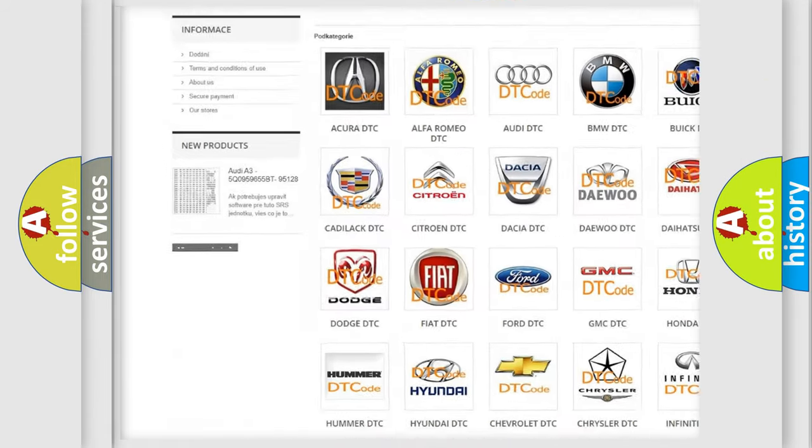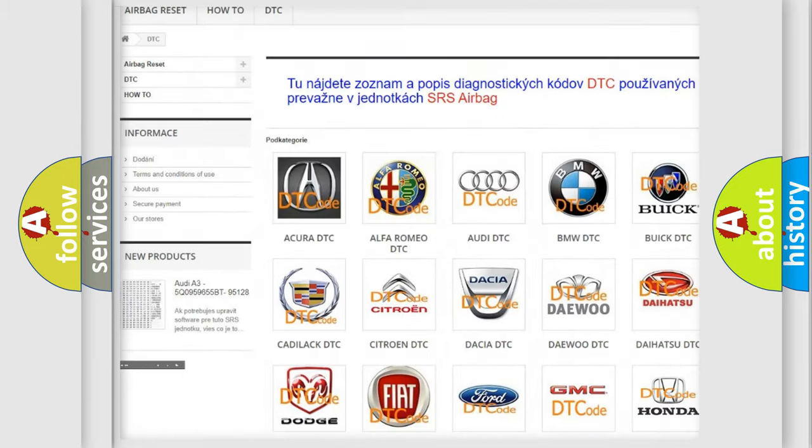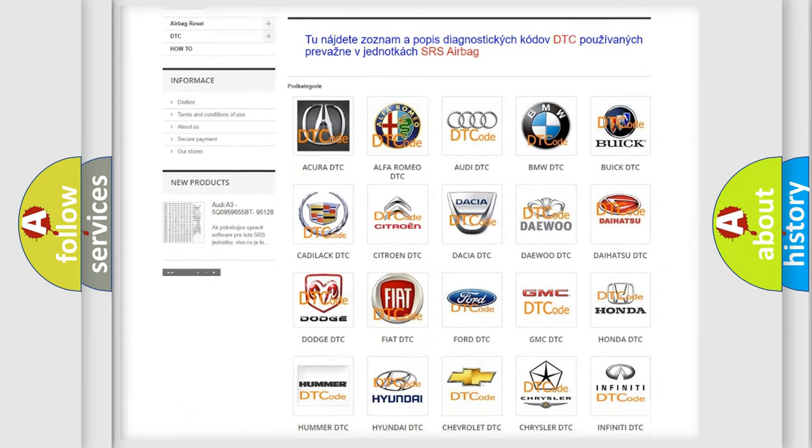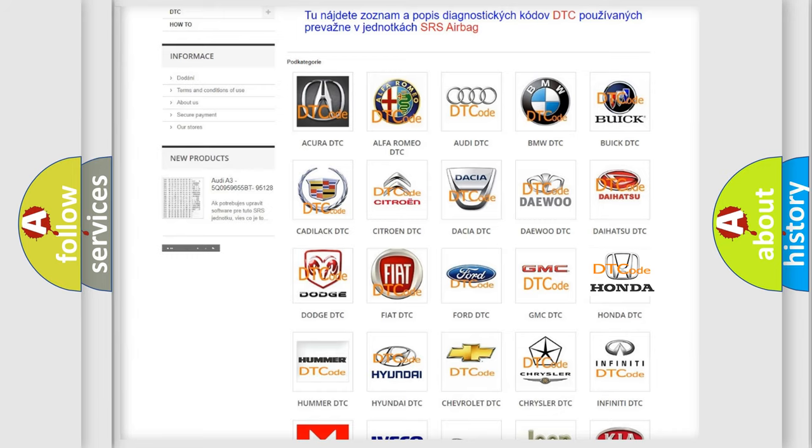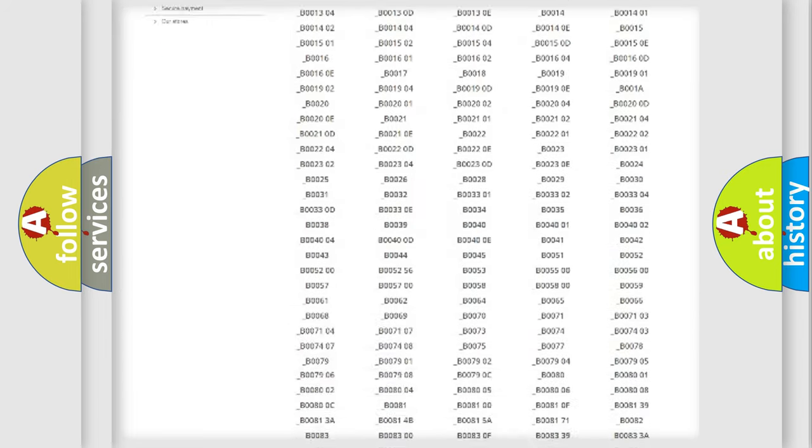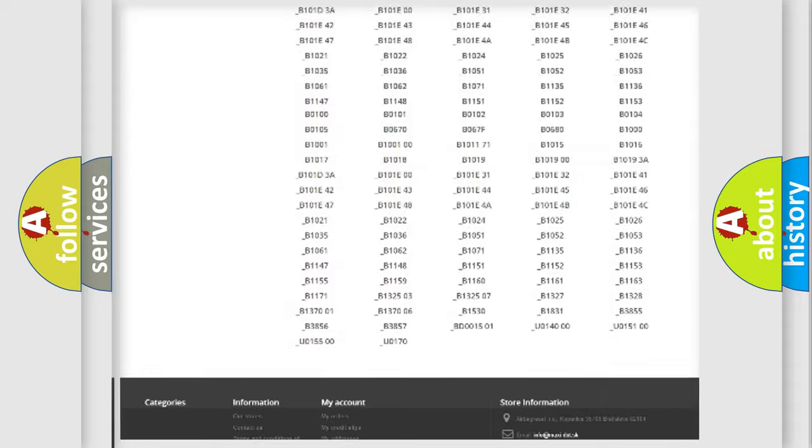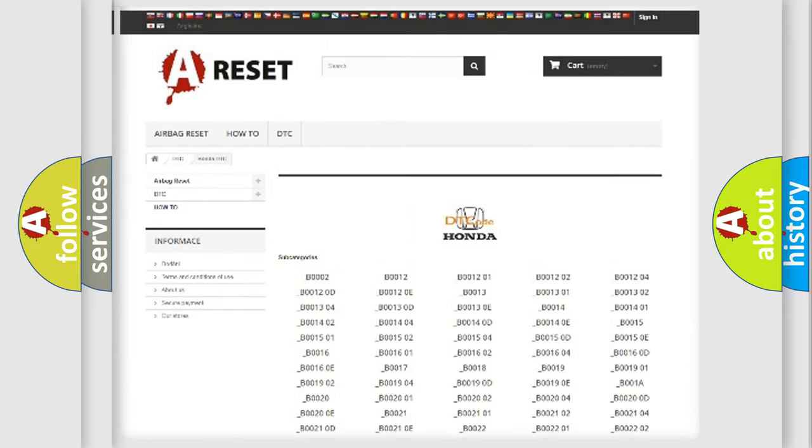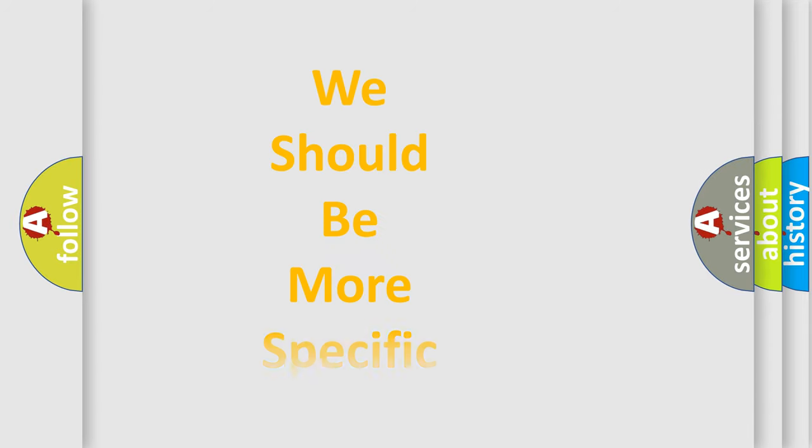Our website airbagreset.sk produces useful videos for you. You do not have to go through the OBD2 protocol anymore to know how to troubleshoot any car breakdown. You will find all the diagnostic codes that can be diagnosed in Honda vehicles. Also many other useful things.